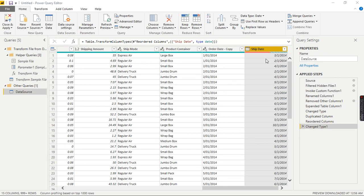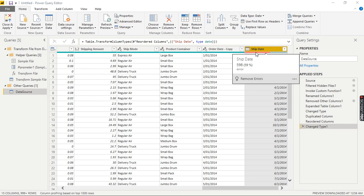She said she's new to Power Query. She was trying to pull data from a CSV with a date column, and when she pulled the data into Power Query, she was trying to convert the date column to a date data type, but she was getting a lot of errors — this column has 59% errors.